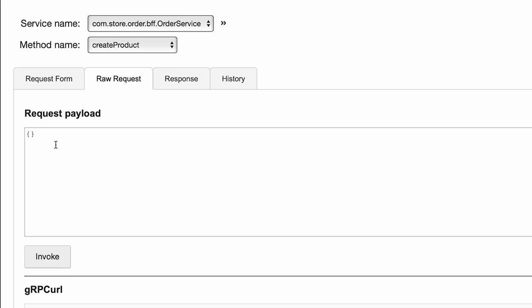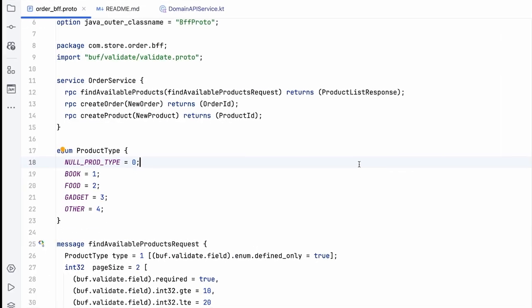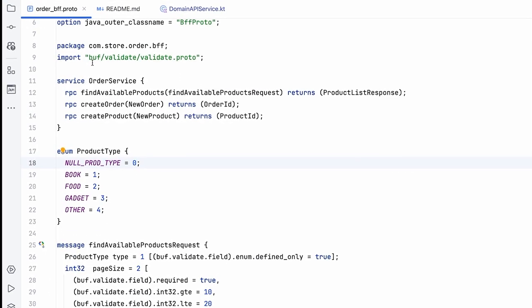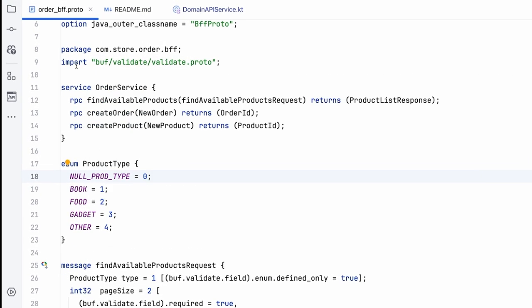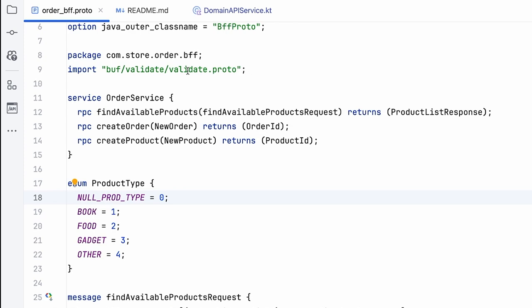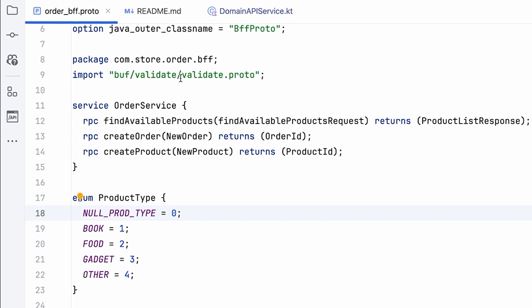Interesting. It's still successfully created a product even though I have basically not given any information. So on what basis is it creating the product? This does not look like a great developer experience to me. While there isn't a built-in support in gRPC, there are libraries that are available which allow you to define mandatory parameters.